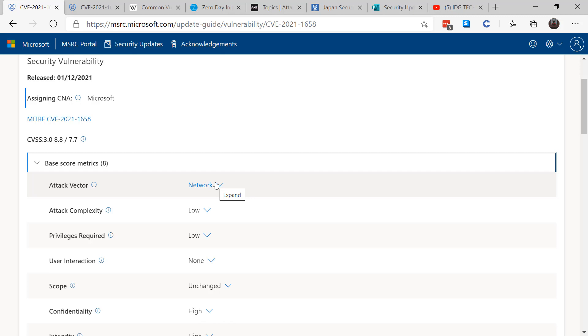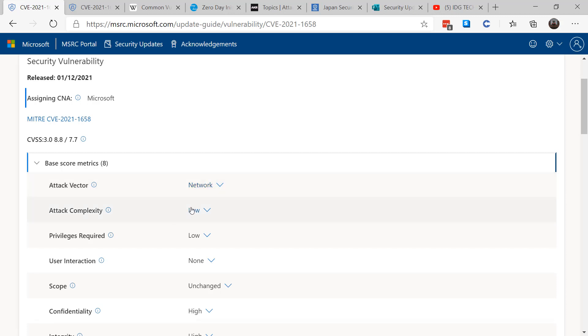Adjacent network means that the attacker has to be close, such as Bluetooth or ARP spoofing. Physical attacks obviously need hands-on connection. And last but not least, our dear friend network attacks—it's the one we most usually interact with, and those are ones that are coming through the network and are remotely exploitable.